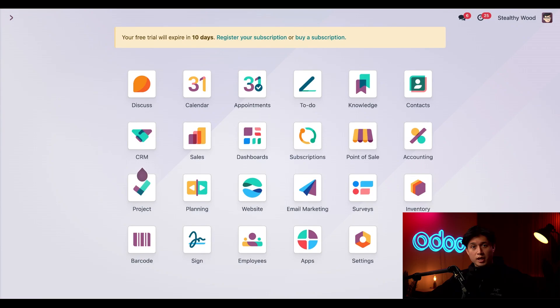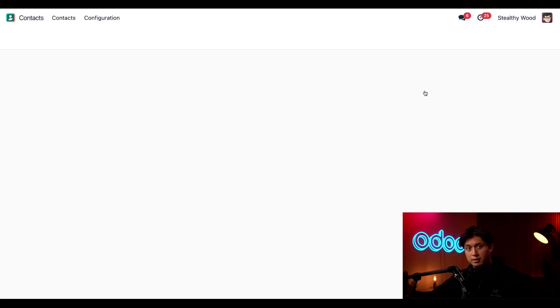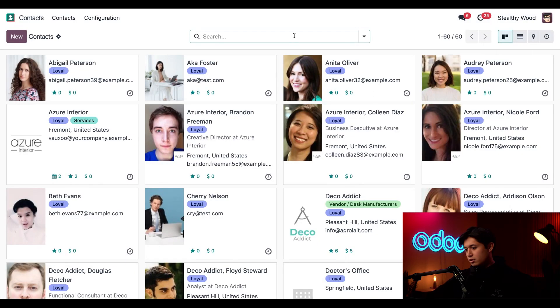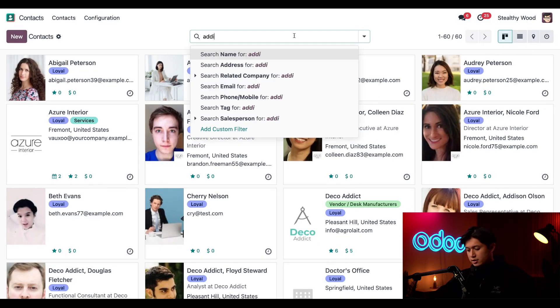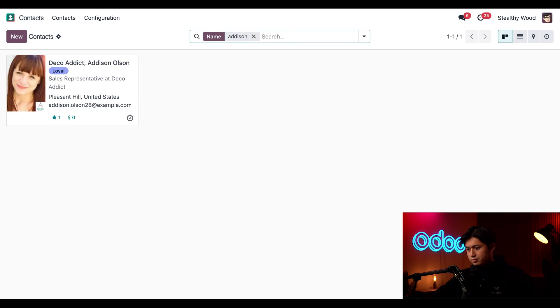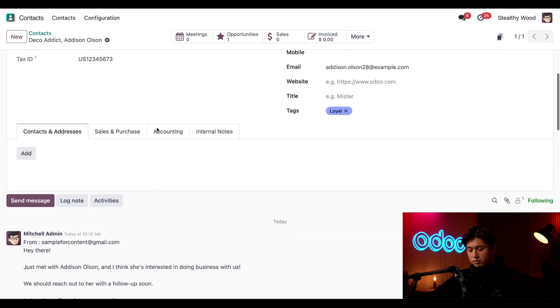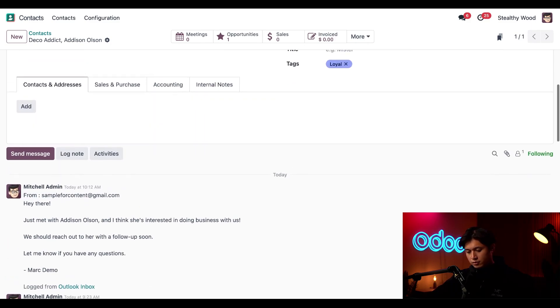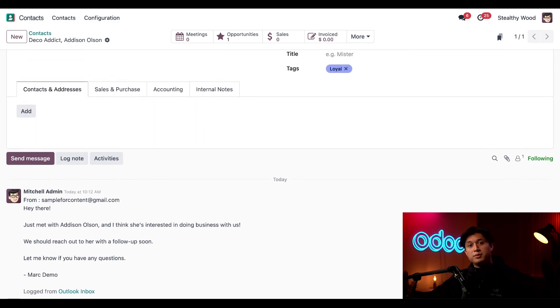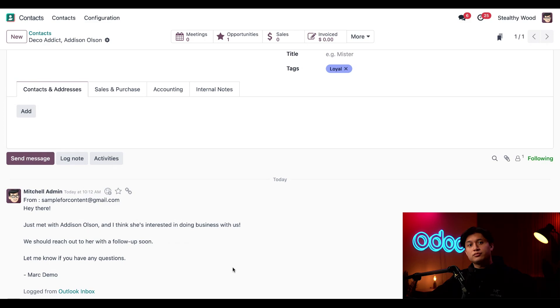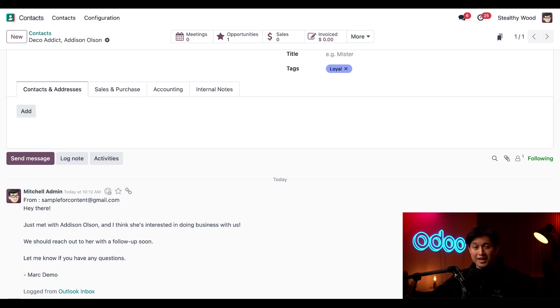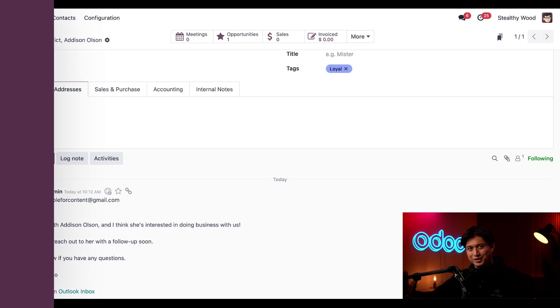Clicking that logs this email into Addison's contact form in our internal Odoo database. So when we hop back into our Odoo database, we're going to navigate to the contacts application, search Addison at the top, then of course, click on Addison's contact. And here, if we scroll down, we'll be able to see that the message was successfully logged here in the chatter. And this ensures that every piece of communication is stored correctly and easily accessible.